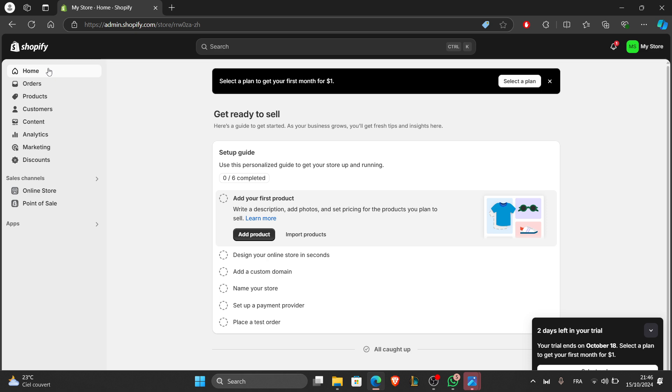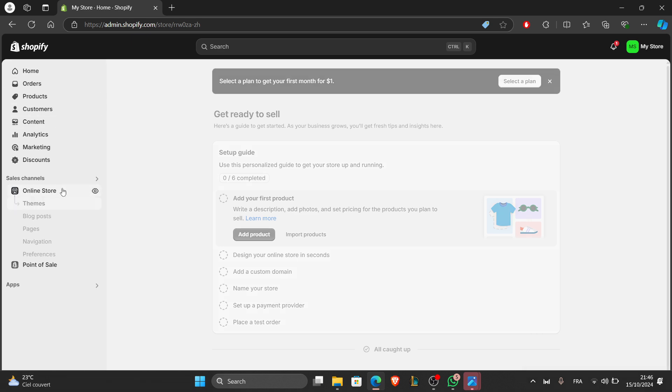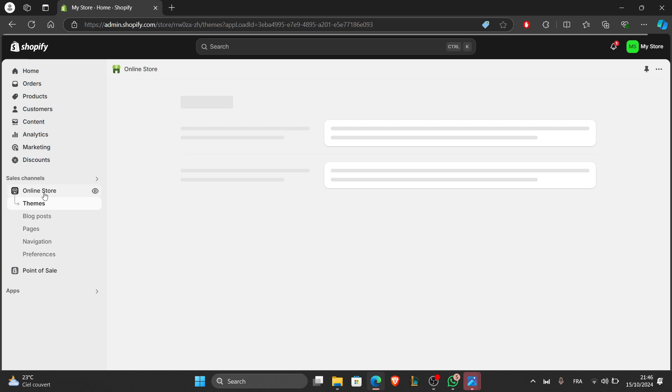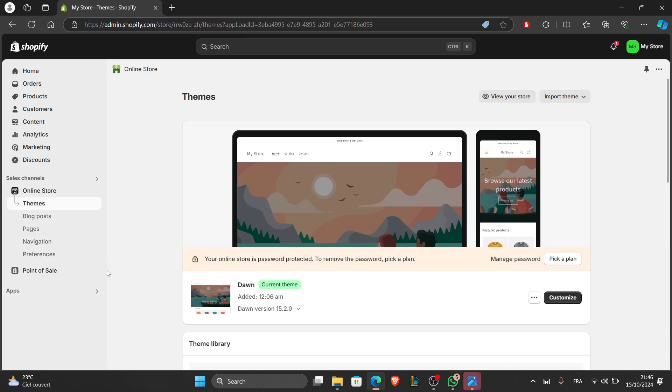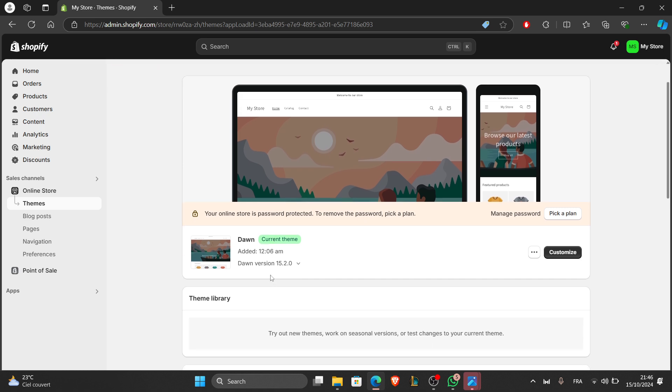Now that your account is set up, you need to pick a theme for your website. In your Shopify dashboard, click on online store in the left-hand sidebar, and then click on themes. Scroll down and click visit theme store.